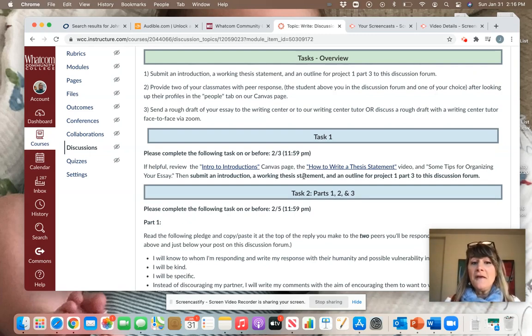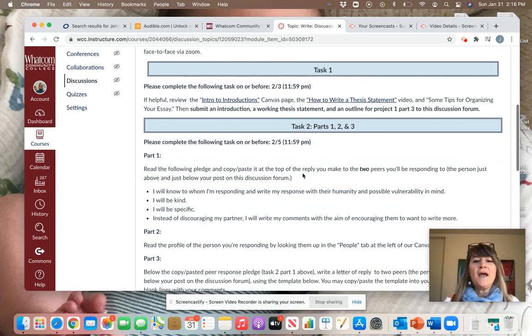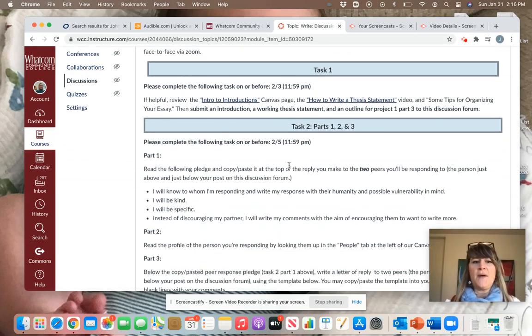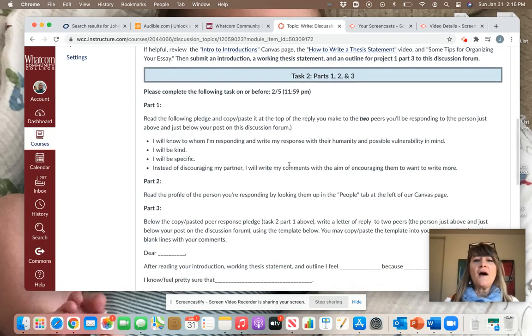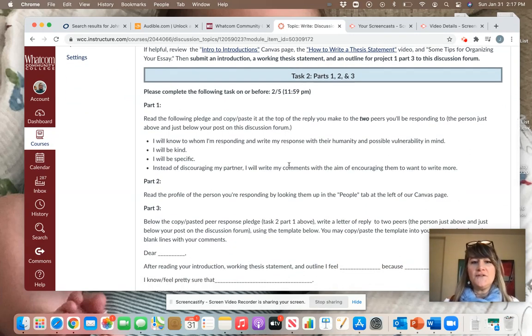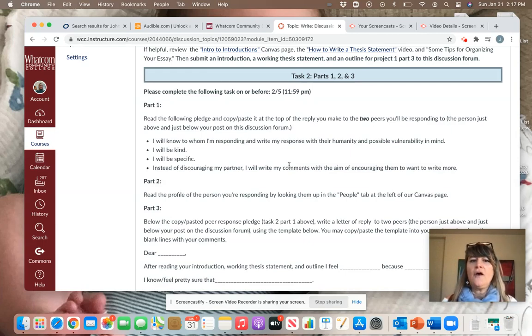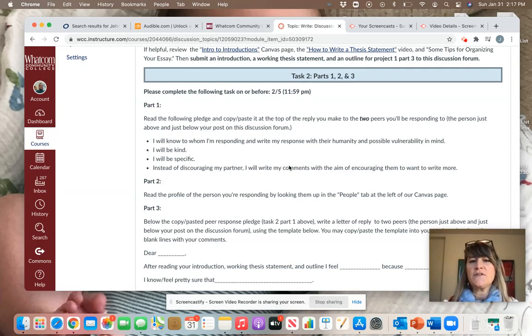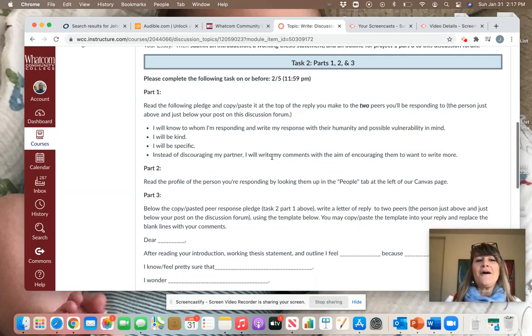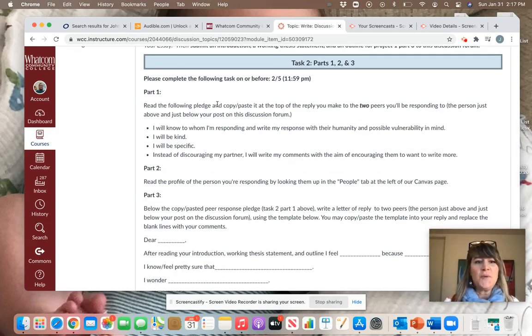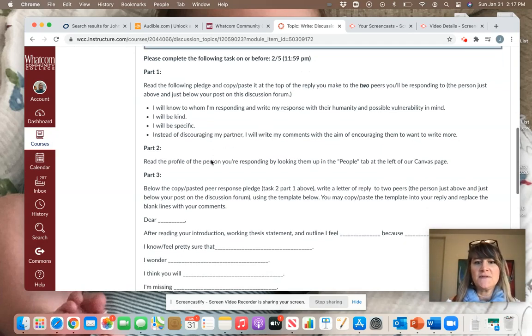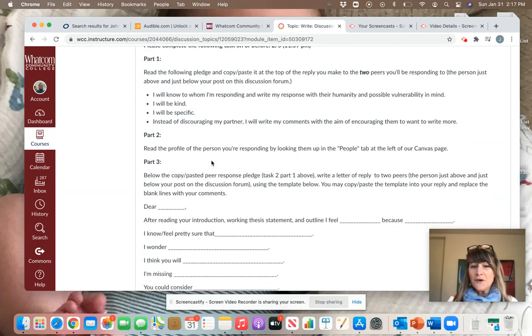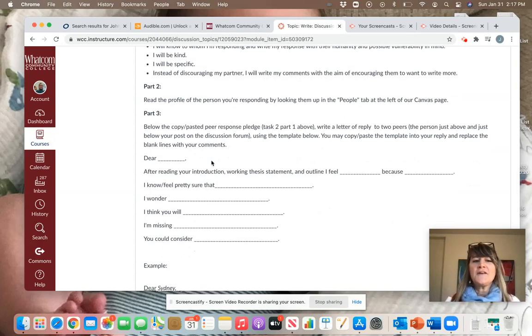Then by Friday, I'm going to ask you to provide your peers with some feedback. I have a fairly specific way to do that, and really that's just so you can give your peer the most information that you can, while also really thinking about who they are as a person and how your words can help them and encourage them to write more. So when you, on Friday, respond to a peer, you'll copy and paste these statements to the top of your posts.